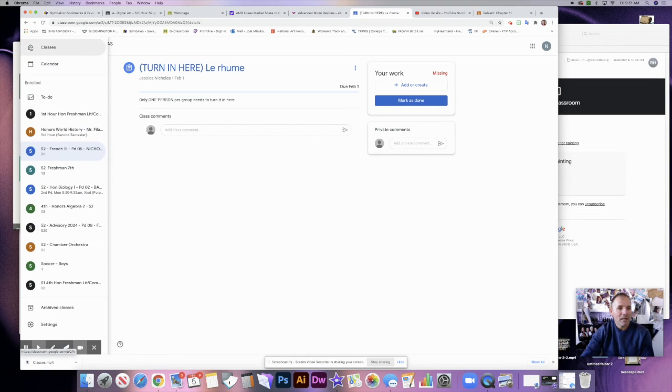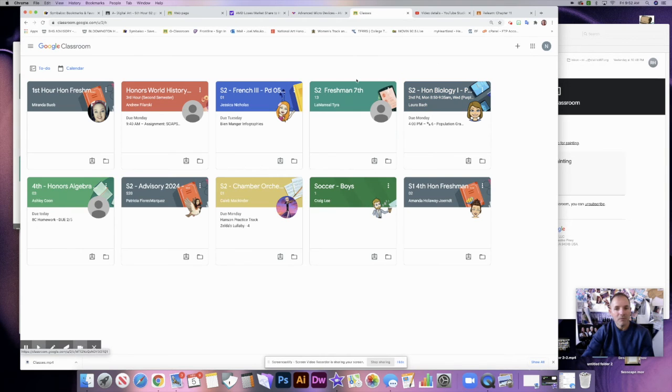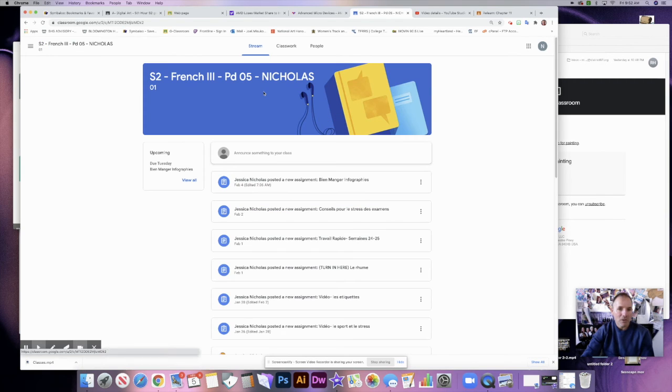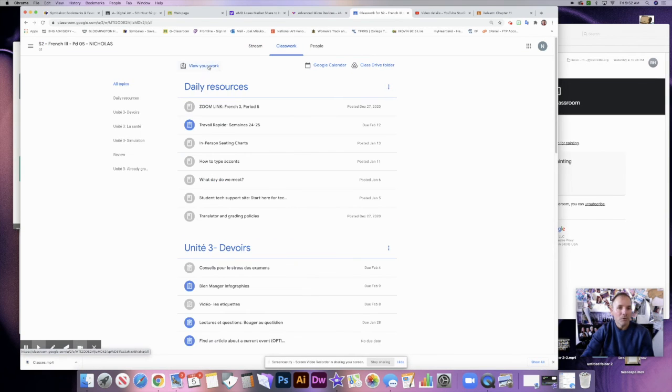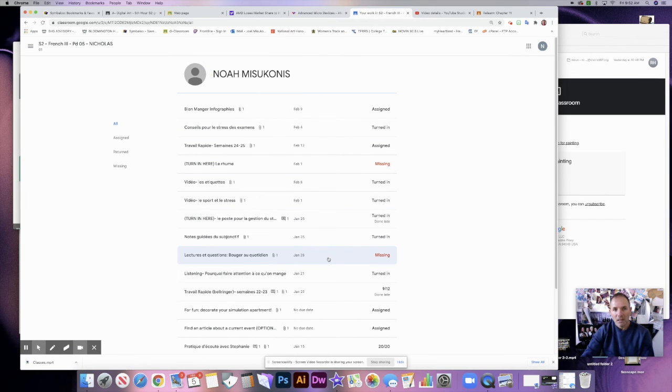And then you can get back to all your classes right here. You can look at them in a list, or you can look at them in this view right here, and you can click on those. So my suggestion is go into your classes, look at your classwork, view your work, and if there's anything missing, turn it in.